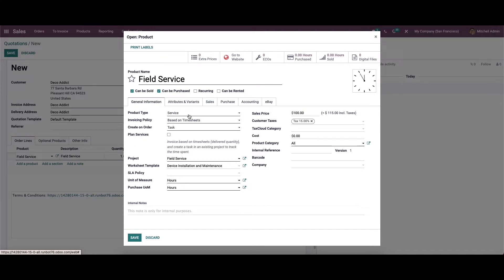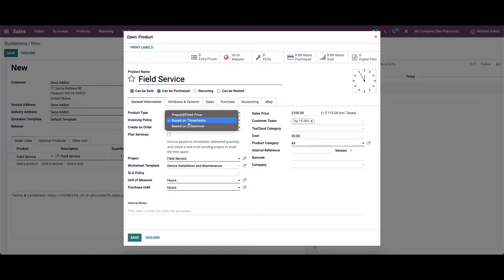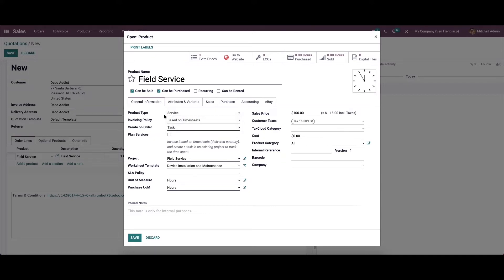While configuring the product, you can select the product type as service. For service products, you will get three types of invoicing policies to select: based on timesheet, based on milestone, and prepaid or fixed price. You can select the required invoicing policy from the given list.